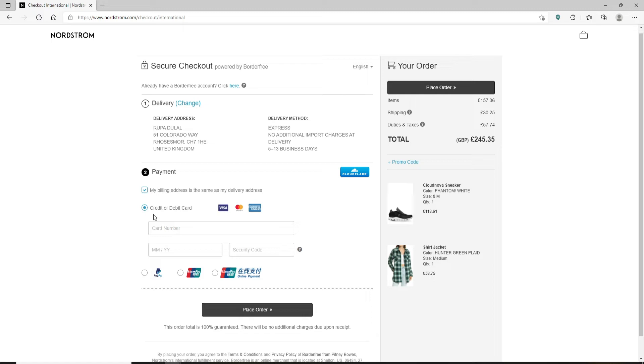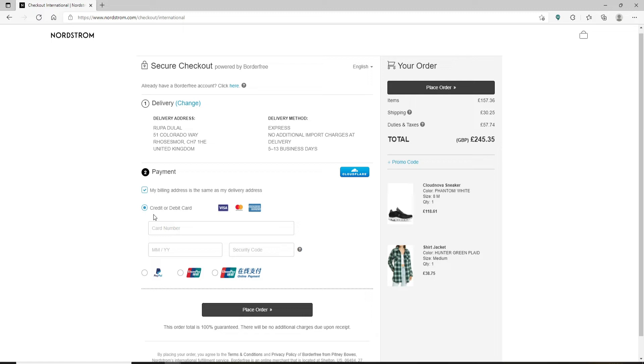Now, right where it asks you to enter your payment information, go ahead and select either credit or debit card. You can also buy the product by using your PayPal, Union Pay, and much more.